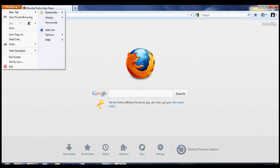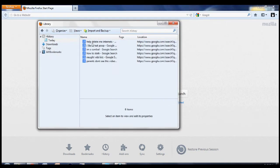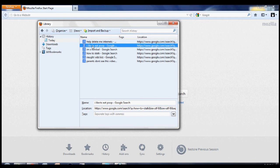And if we go here to history, you can see that the websites are in your history.